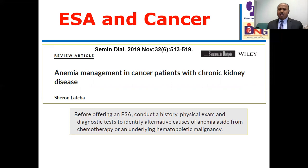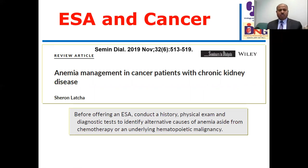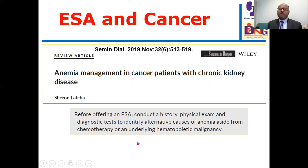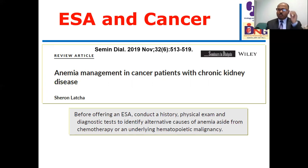I am concerned about some prescriptions by colleagues for patients who have a prior history of stroke or cancer being given high doses of ESA therapy. Before offering ESA therapy, we should take a good history and apply diagnostic tests to identify alternative causes of anemia aside from chemotherapy or underlying hematologic malignancy, because the patient may have cancer and also have a specific cause for anemia.